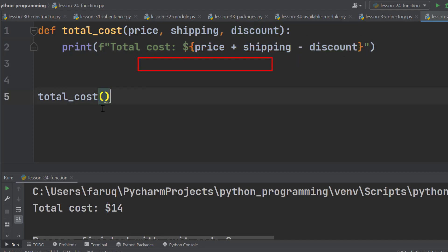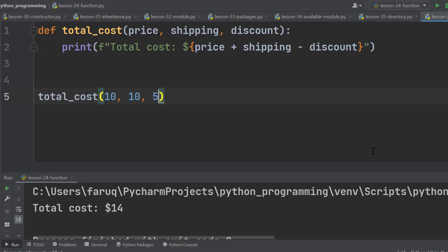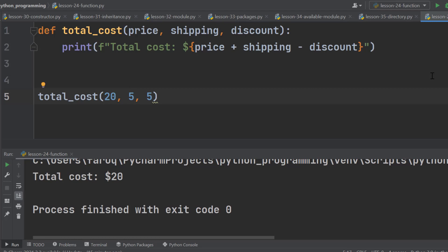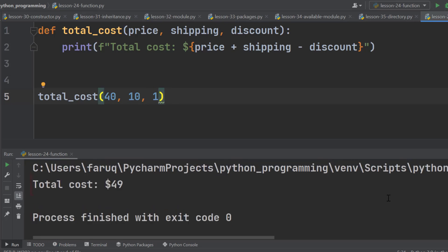We are calling the function from here. So we have to pass the values from here. Let's say price is 10, shipping cost is 10 and the discount is 5. Run the program and here is the total cost. Now I am using 20, 5 and 5. Run the program and here is the total cost. Let's assign different values 40, 10, 1. Here is the total cost. So we do not need to rewrite the same block of code over and over again. We can simply call the function, pass the values and get the result.